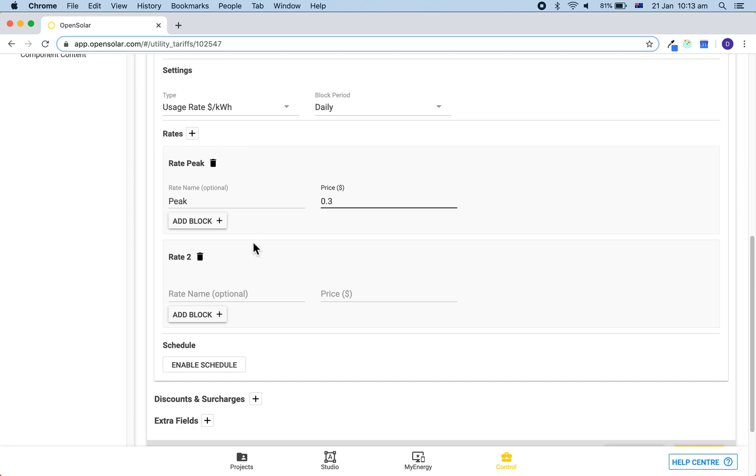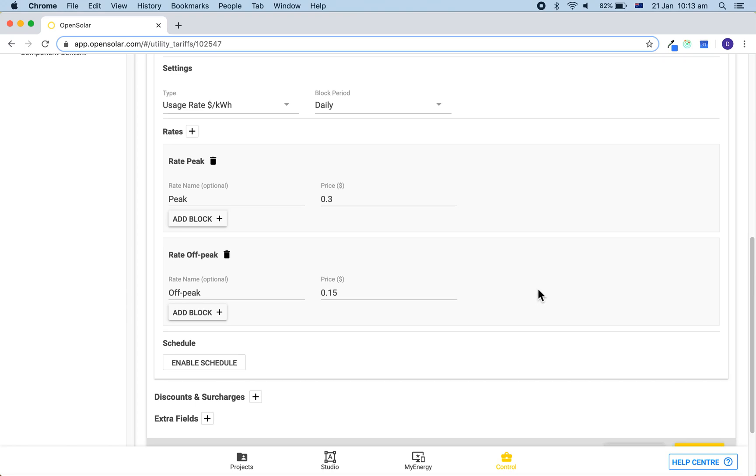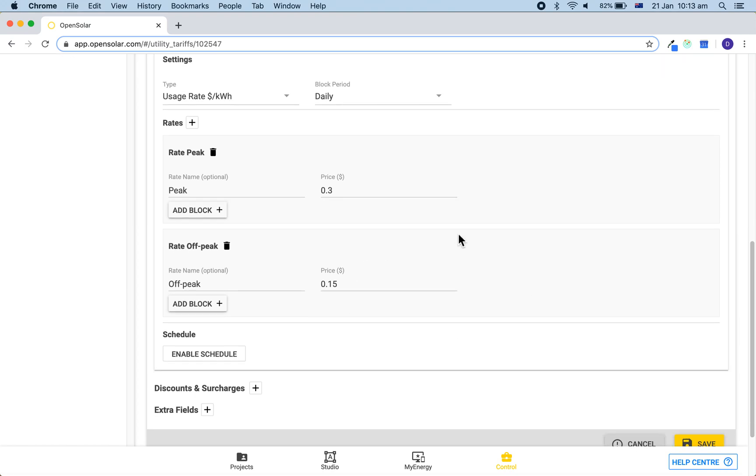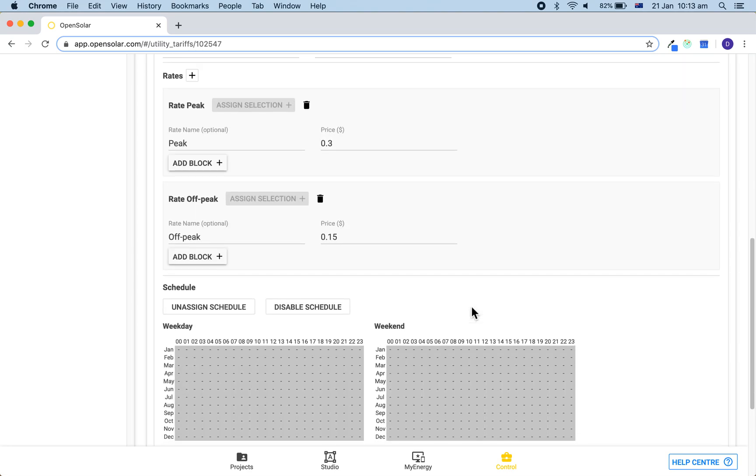You can add in optionally more rates than this for shoulder and other sort of rates as well. From here we want to click on the enable schedule button just beneath schedule. This will open up the times of the day and the months of the year and we can schedule these in.